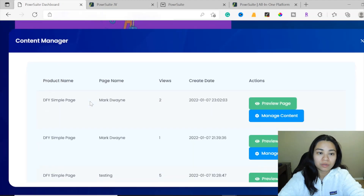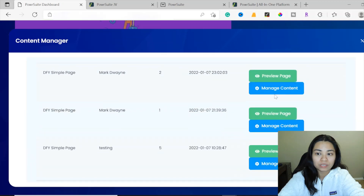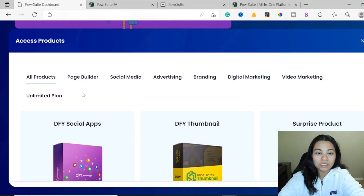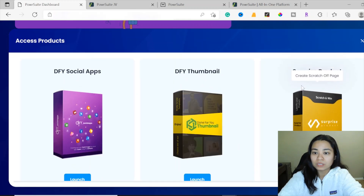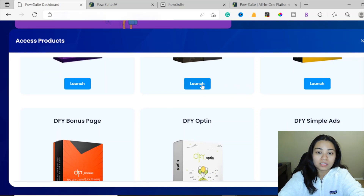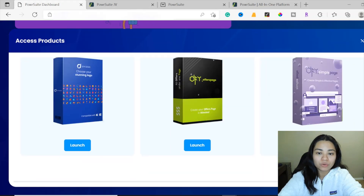Let me show you really quick — these are all your page builder, your social media advertising, branding, digital marketing, and video marketing tools — access to all these products right here. And this is where you get access to all nine products. Here are all the done-for-you social apps, done-for-you thumbnails, the surprise product, and everything that you need to access for each of the apps is right over here.